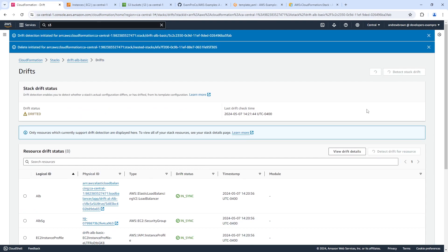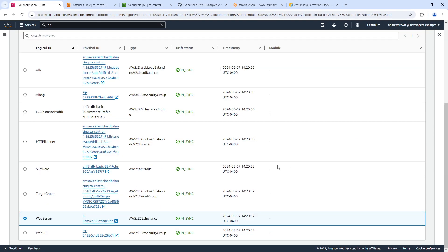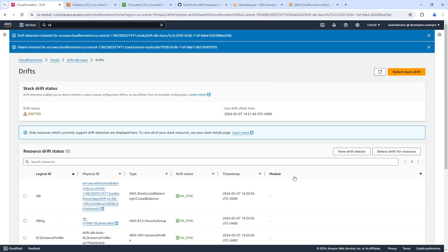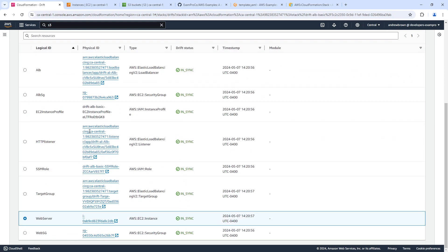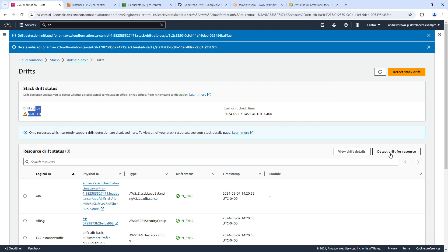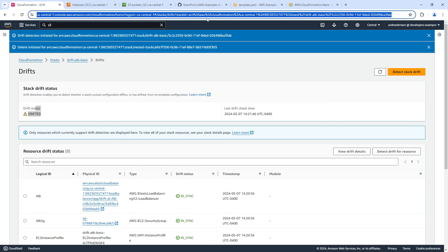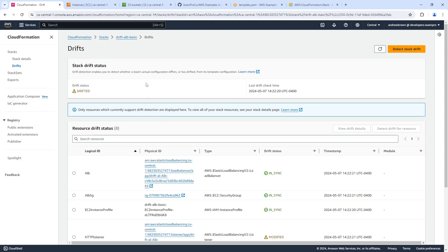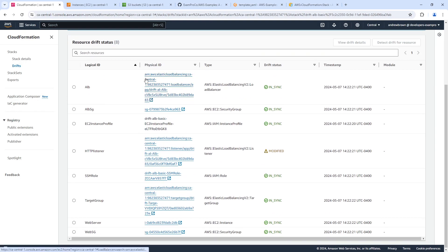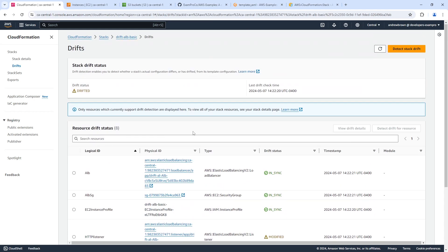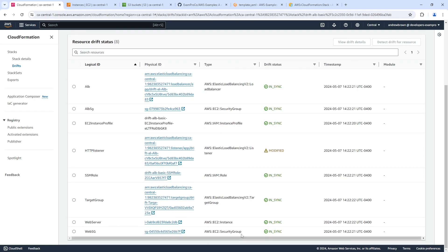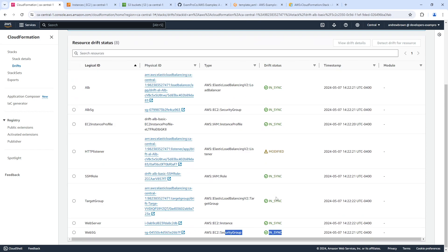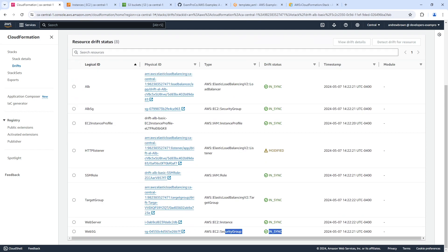And we'll go ahead and detect drift again. And now it says that it's drifted. Okay, great. So what has drifted is the question. Give us a refresh here. Okay, so it did notice the modification there. It seems like it was a bit delayed. But notice that it hasn't noticed that the web server is gone. So we'll just wait a little while here. Maybe we're just being impatient.